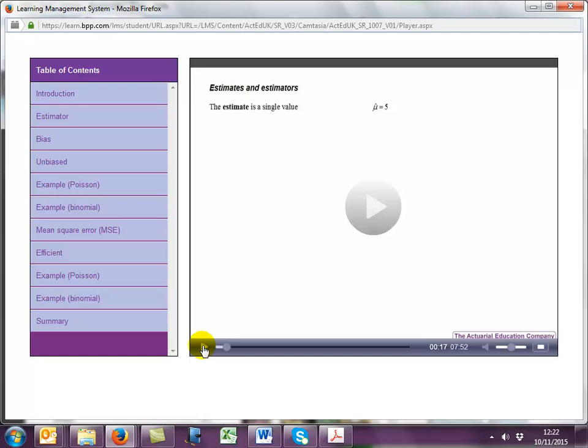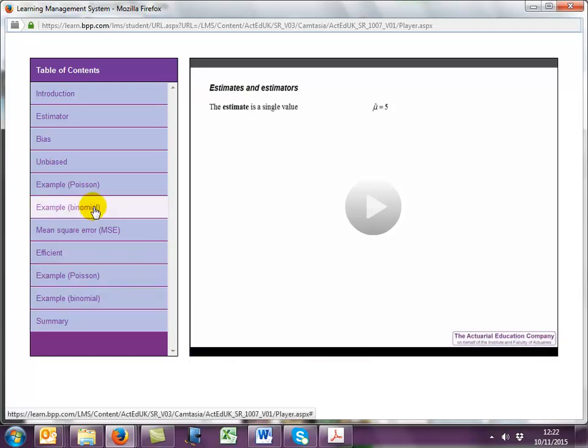Again, you can pause and use the table of contents or the slider to skip over sections if you are confident with them. A link to this particular teaching video can be found on screen now and will also be displayed at the end of this presentation. Ideally, you should try to make your learning active by attempting the examples before watching the solutions. The videos can be watched as many times as you like and access to the classroom is for 12 months from the date your order is processed.